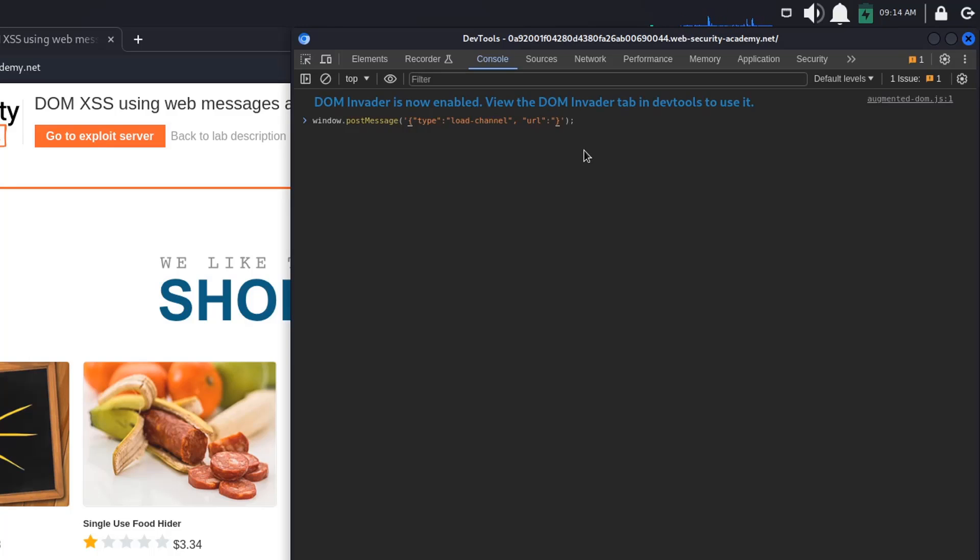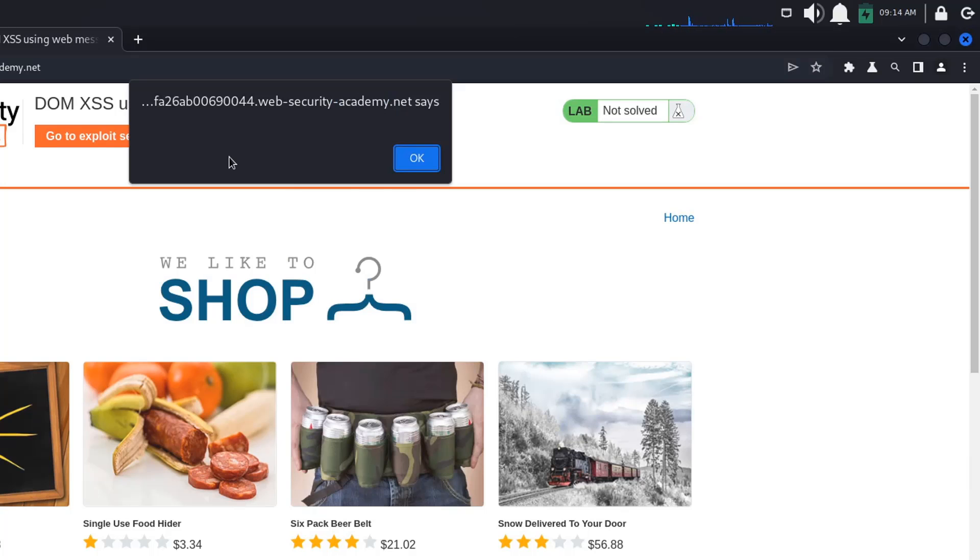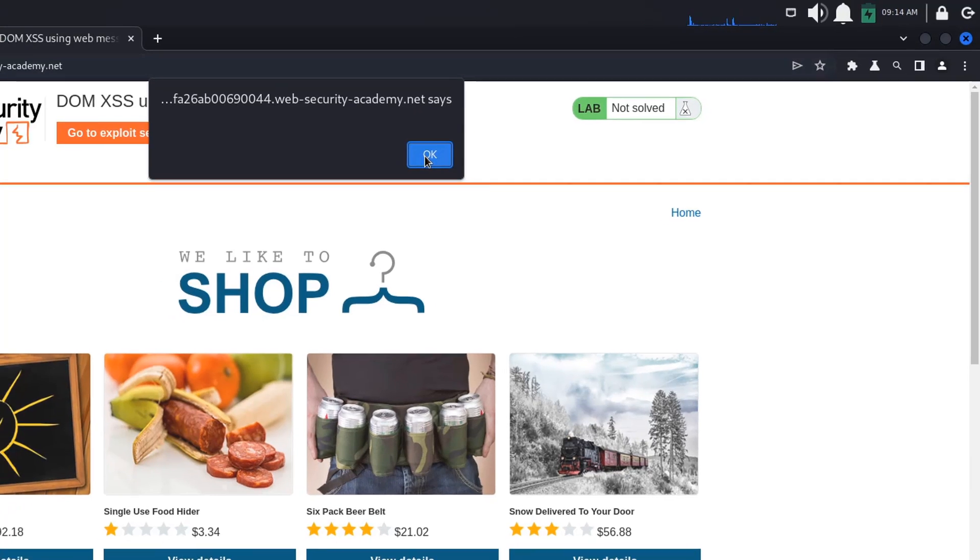So, javascript colon alert. If we click enter, we can see the alert pop up on our page.